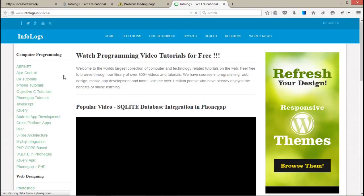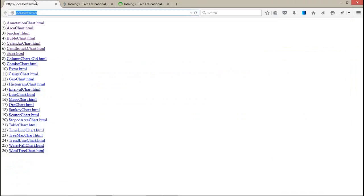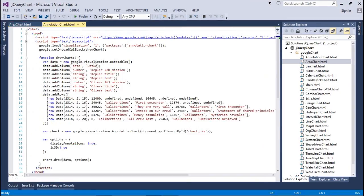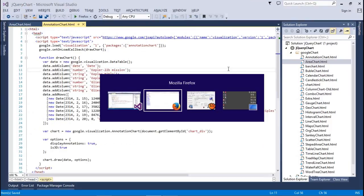Coming back to the main point — chart controls. Here we have 26 charts available in the Google APIs, and I'll demonstrate all of them one by one. This is the first video tutorial for jQuery chart controls in ASP.NET. Let's start with the annotation chart.